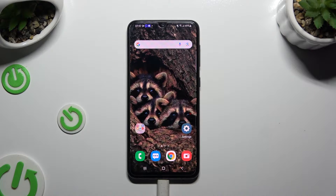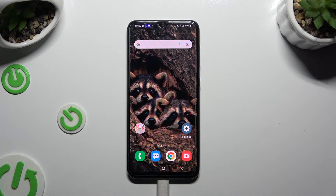In front of me is the Samsung Galaxy A30s, and today I would like to show you how you can open apps in split-screen view.